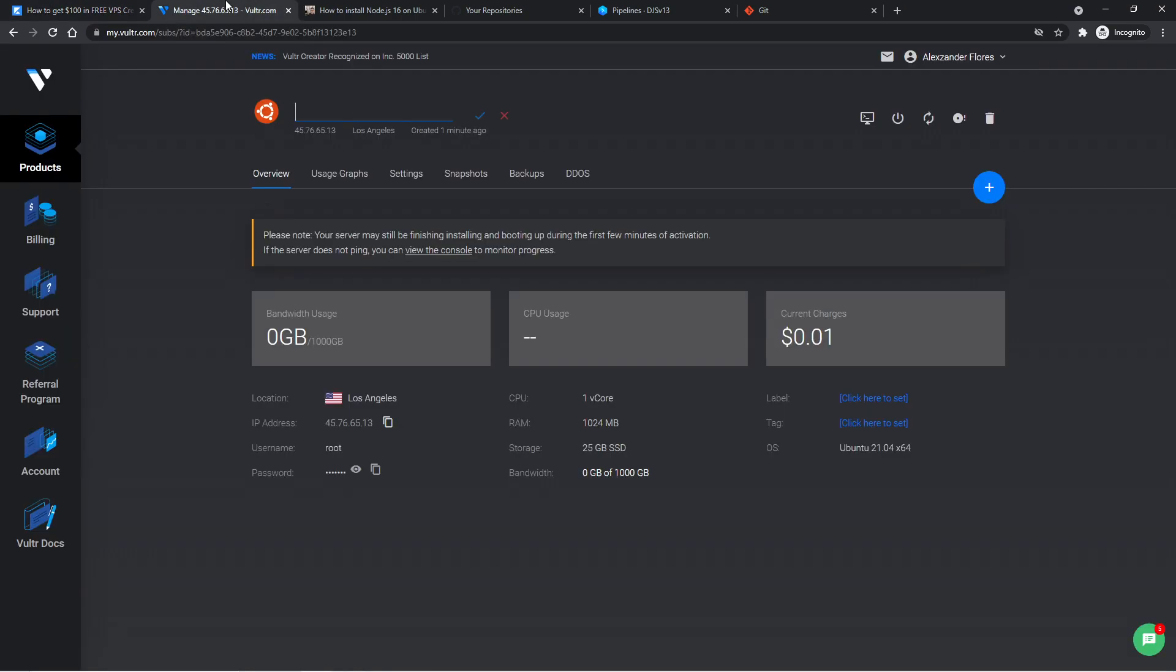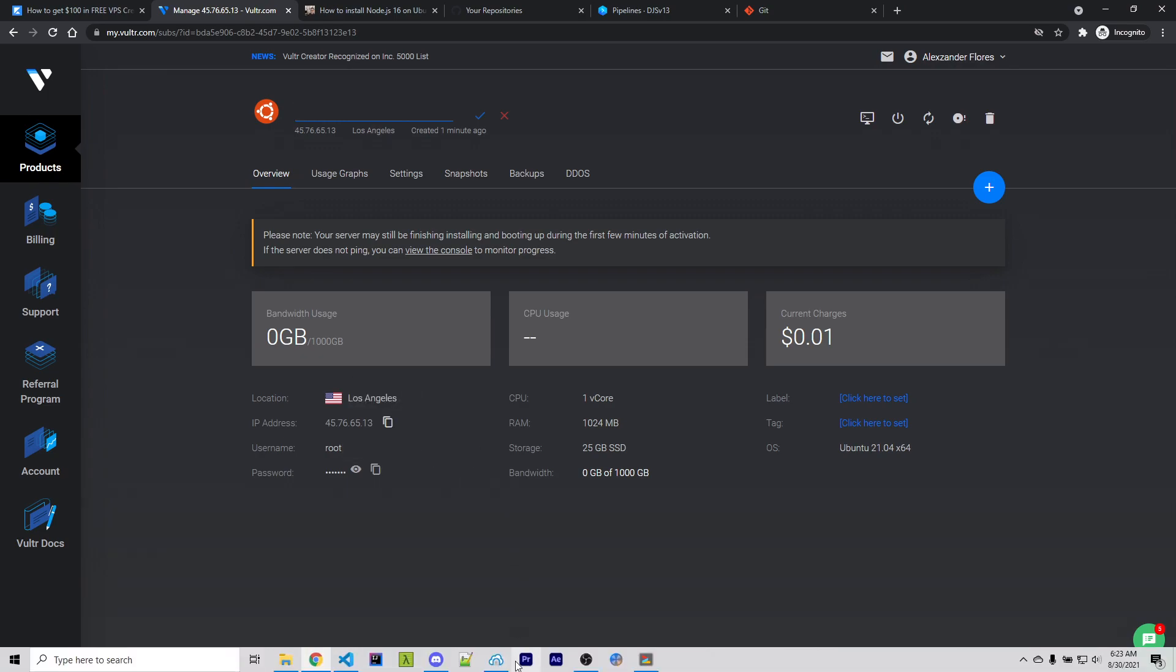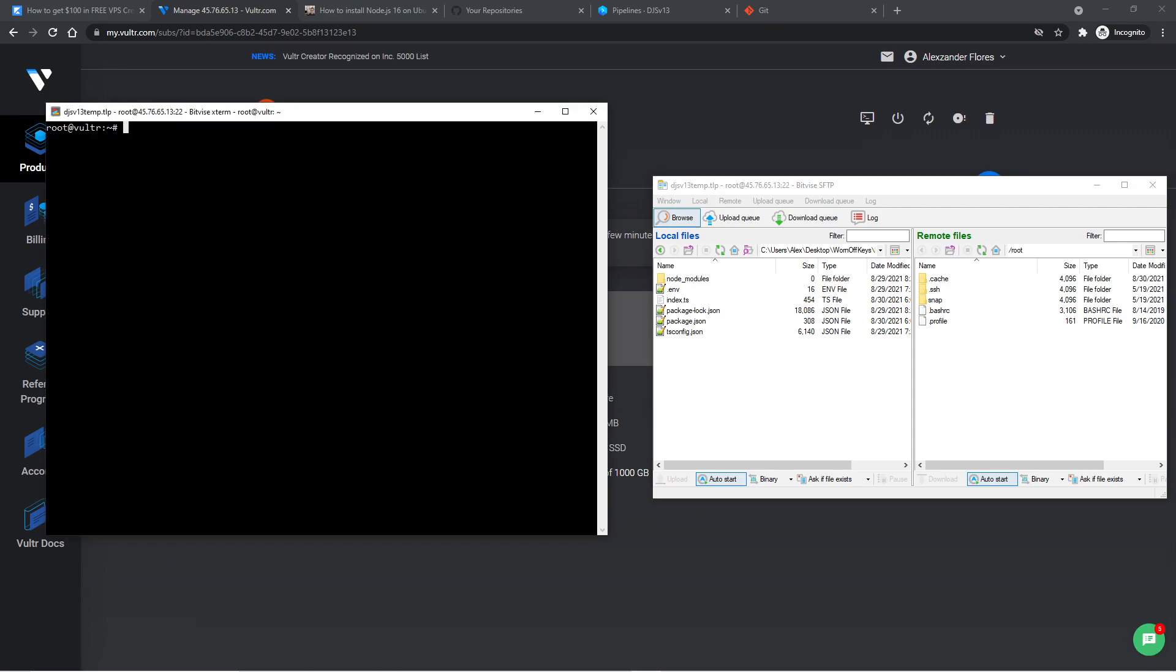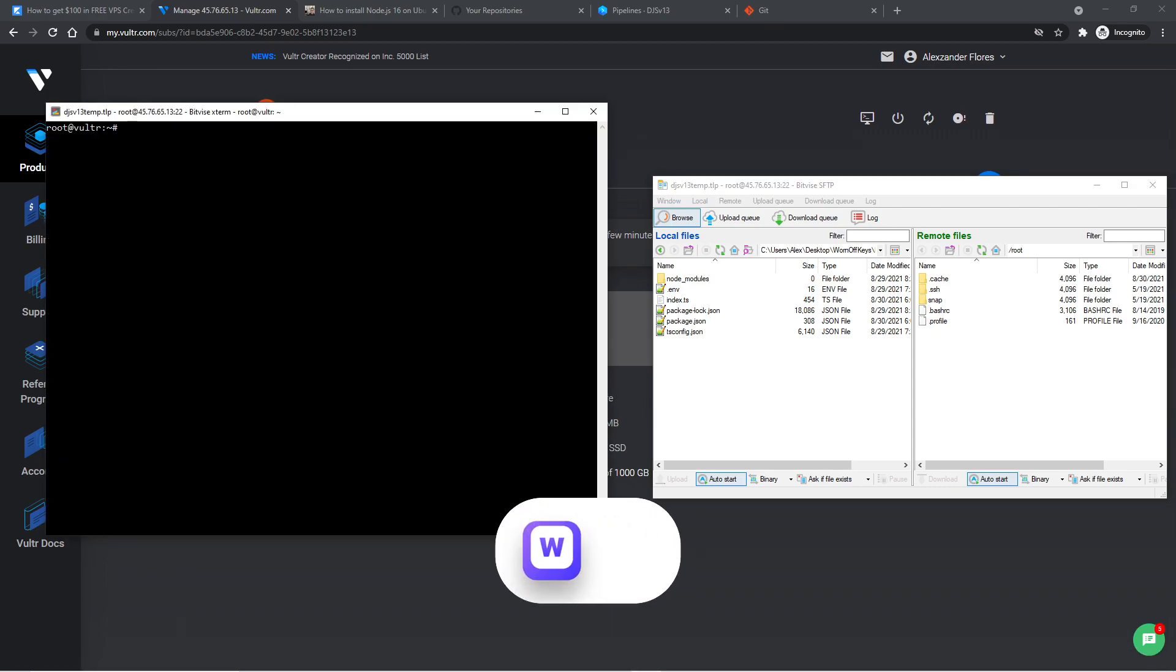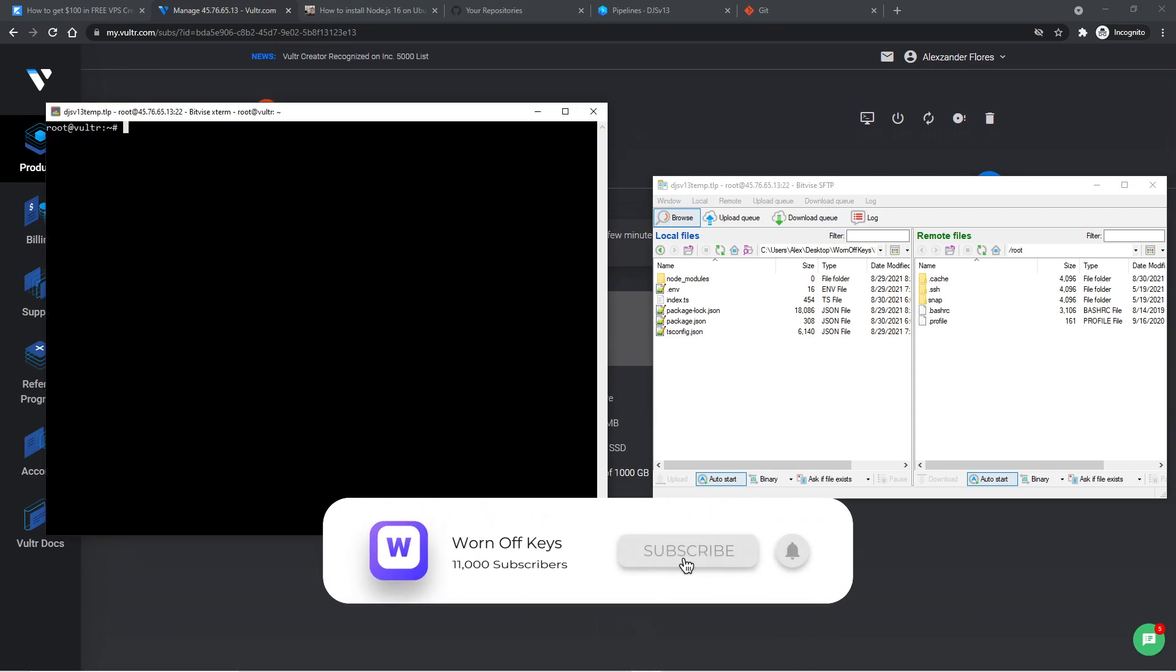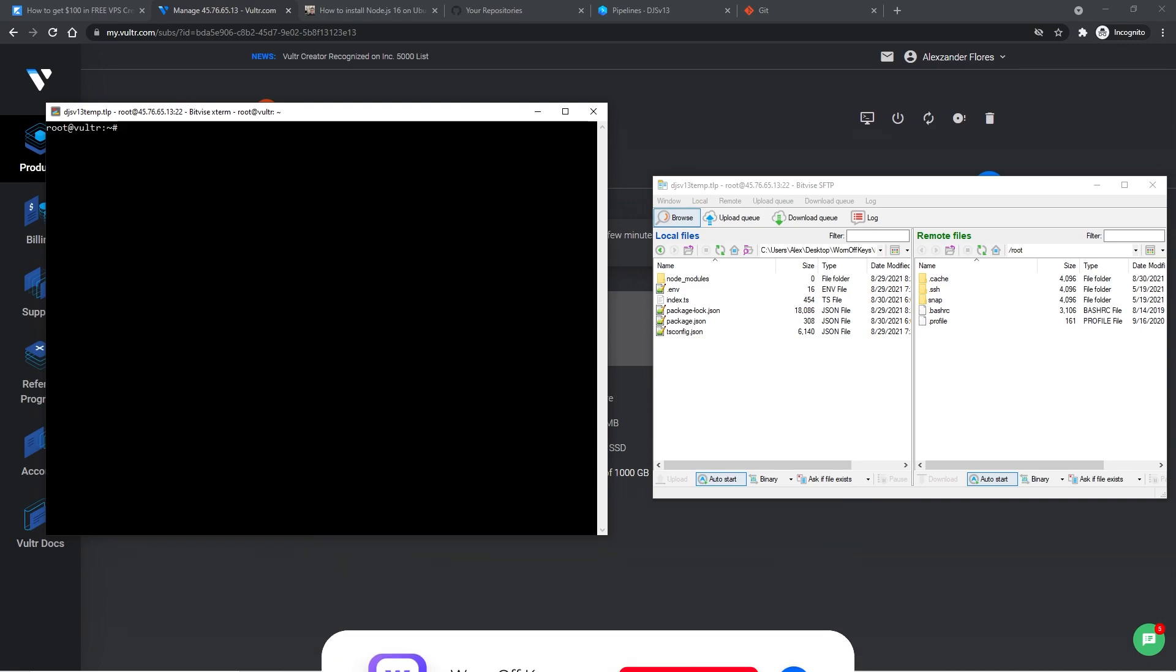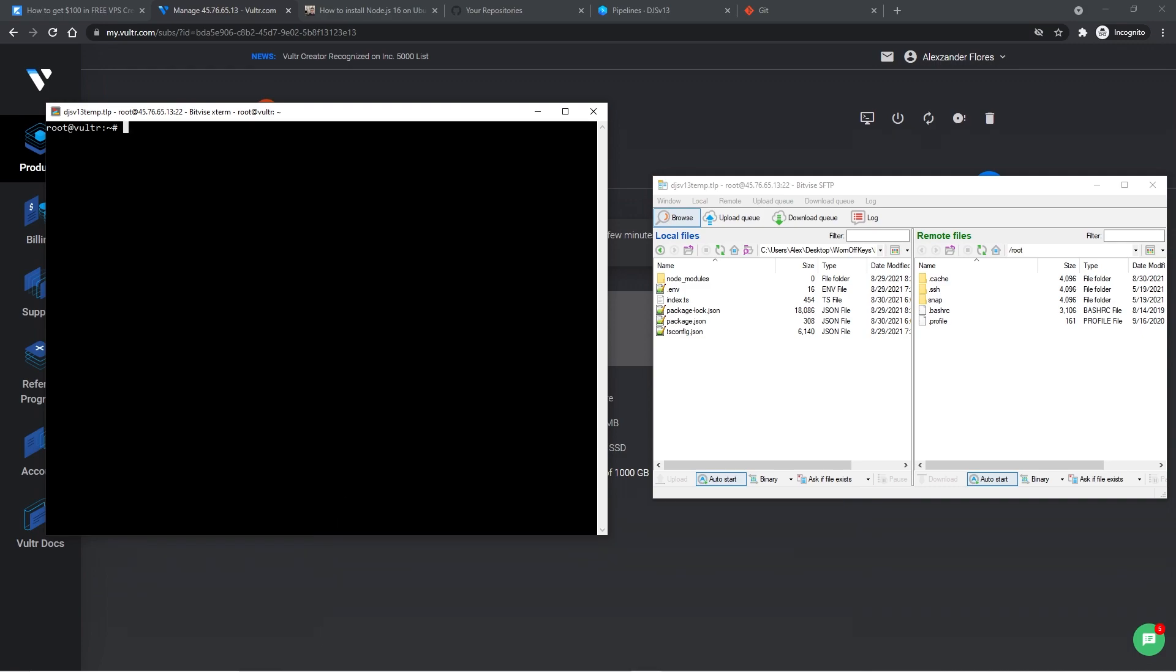So once you already have a VPS set up using Vulture, you should look something like this. And I've already used my information here to go ahead and log in using Bitvice. And if you already had a VPS and you logged in with something like PuTTY and FileZilla, that's perfectly fine as long as you're able to actually log in to your VPS. And one last note before we get started. If you're brand new to Linux, I do have a complete Linux crash course. It's a 10-minute long YouTube video, and a link to that will be down in the description.